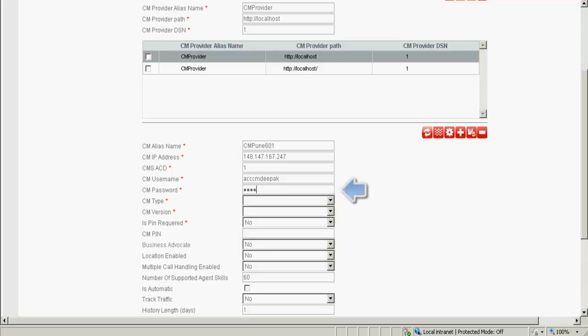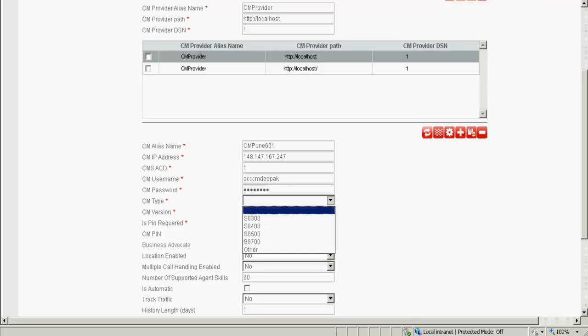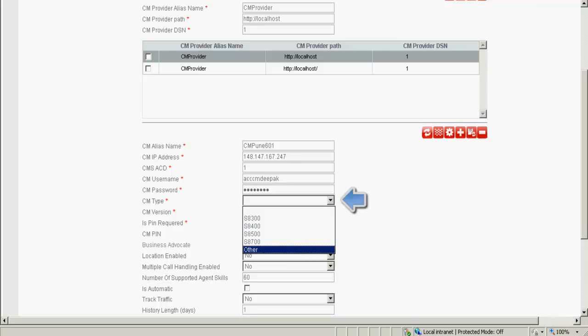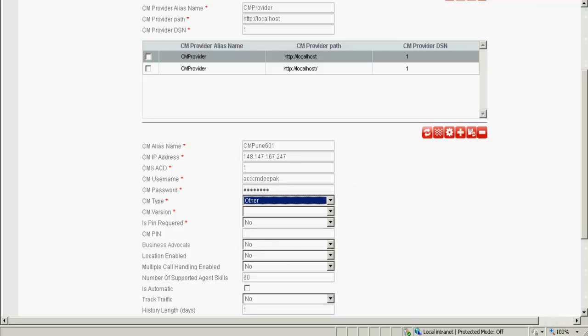Against the CM password, I type in the password of the profile 18 user. Under the CM type, we need to specify the type of the CM which we are integrating. In this option, there is no option for S8800, so I specify other.